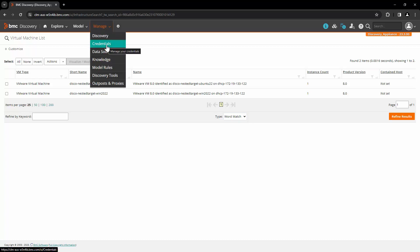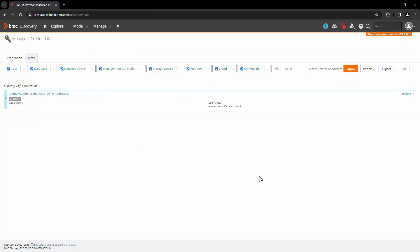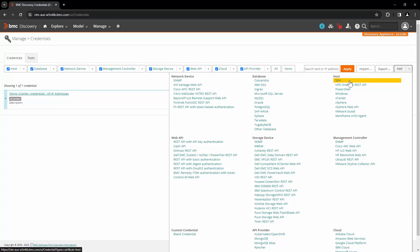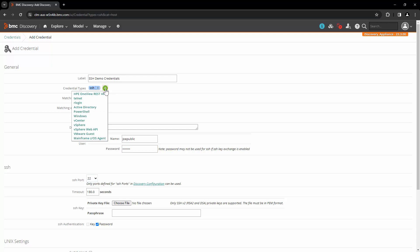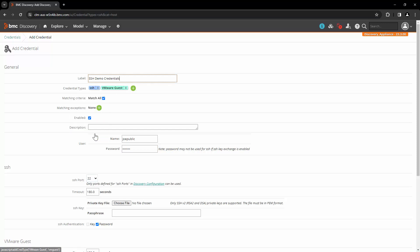Let's go to Manage and Credentials. The VMware guest credentials are the credentials of the guest host OS level user, such as SSH, Windows, or PowerShell access. To create them, click on Add. First we will select the SSH type credentials. Here we will enter the details — username, password. And to enable the guest scan, click on the plus icon and add the option VMware Guest.